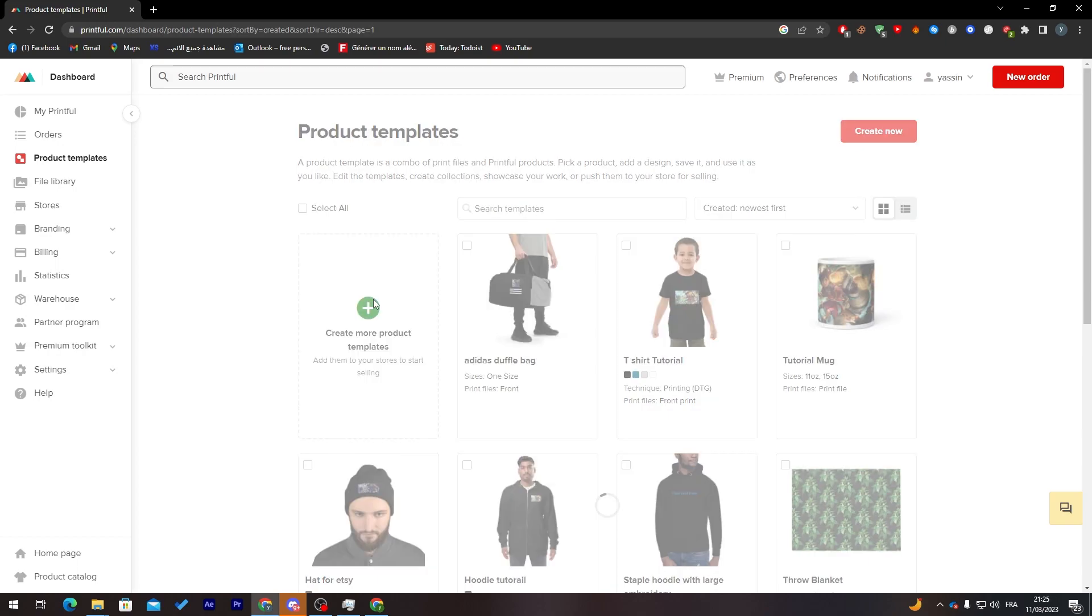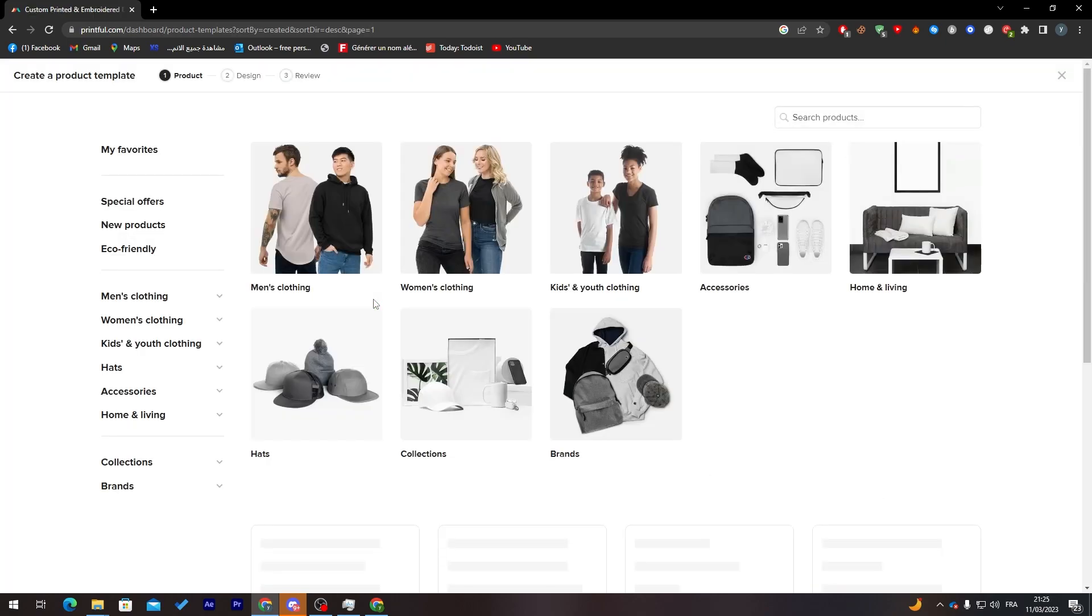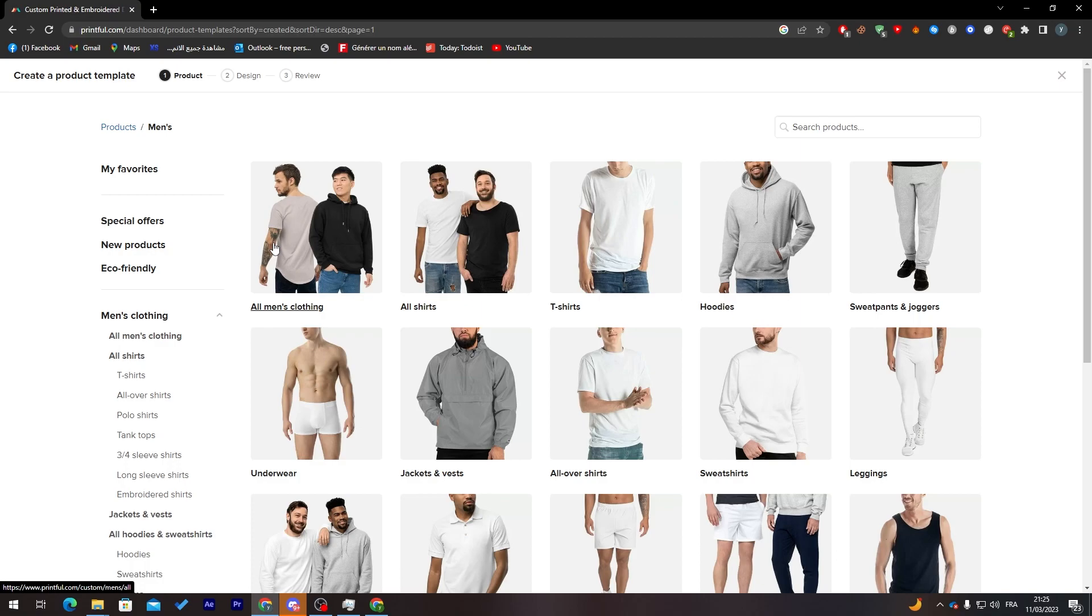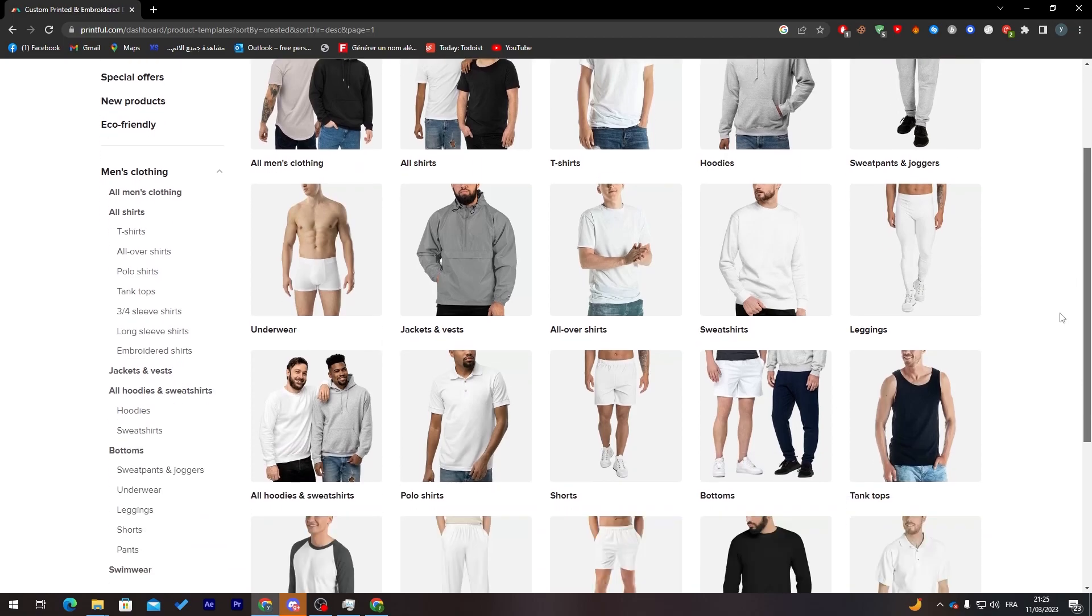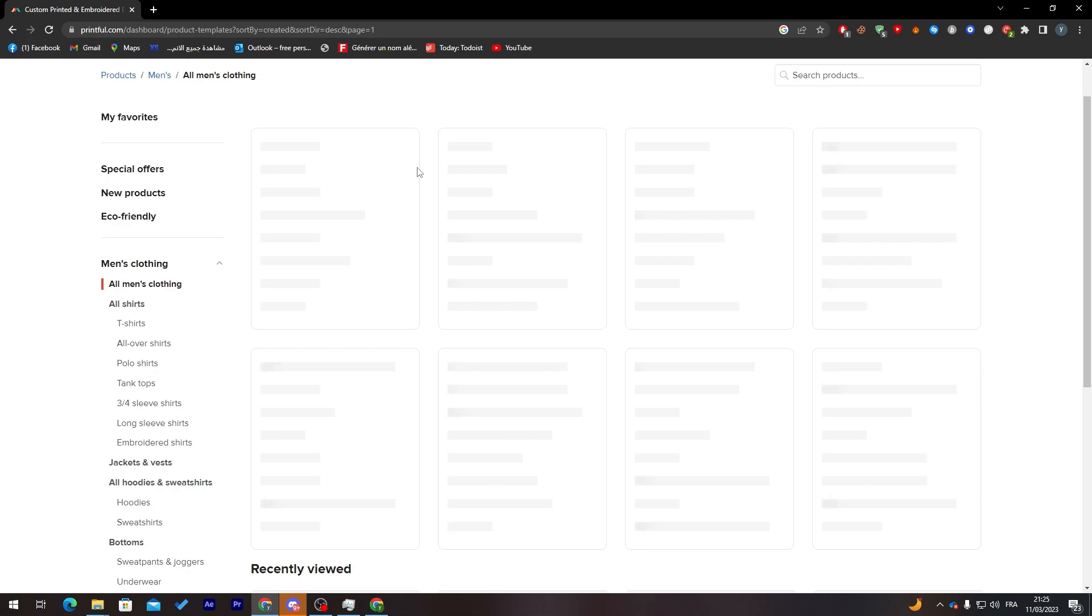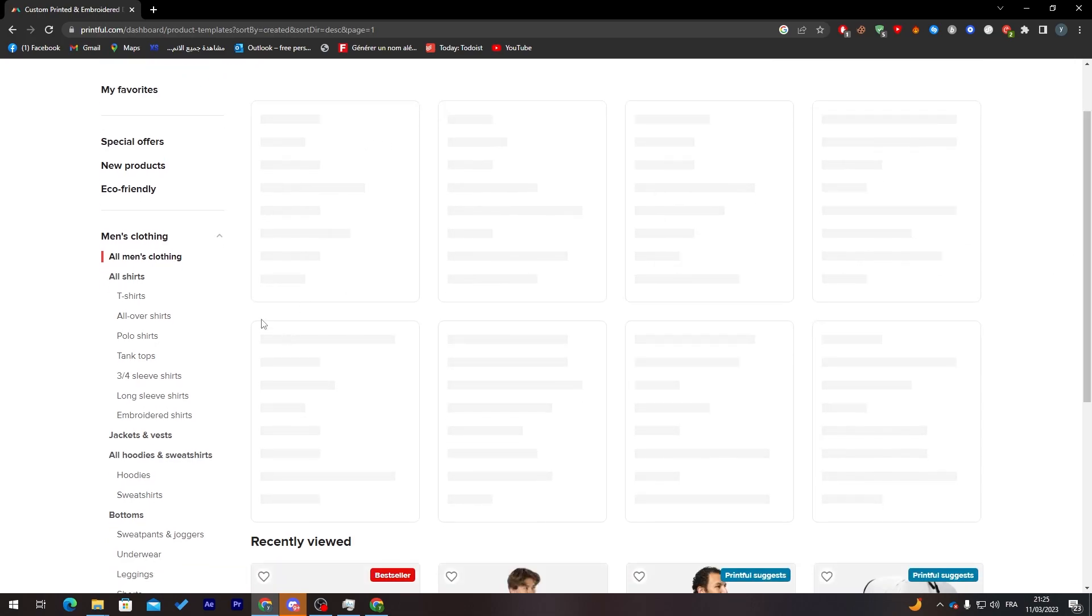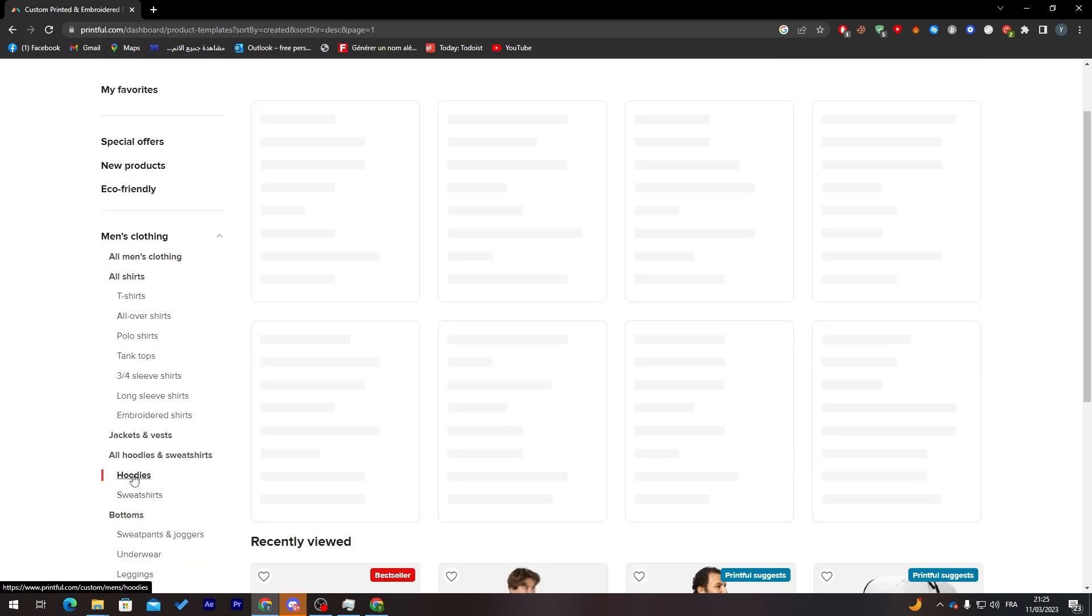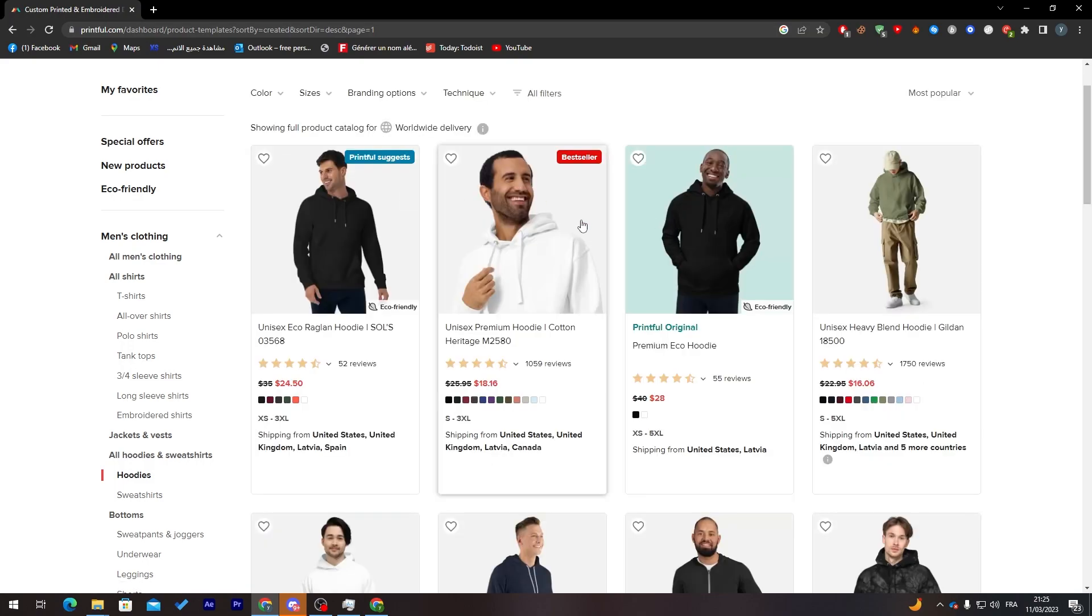Let's create a product template. I'm going to men's clothing and I'm going to choose all men's clothing. Here I'm going to search for a hoodie. Let's find some good looking hoodie, for example this one.